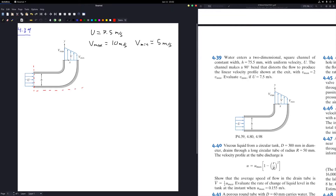The next step is to draw our control volume, shown here in red. I'll also be adding the reaction force and showing the normal vectors of the control volume. The direction of the reaction force is initially a guess as to where it would be pointing.